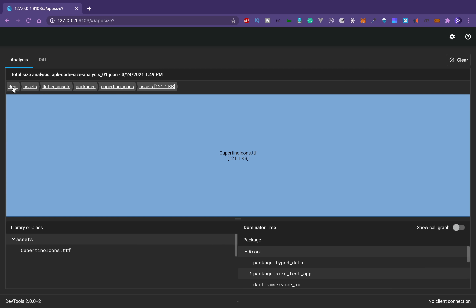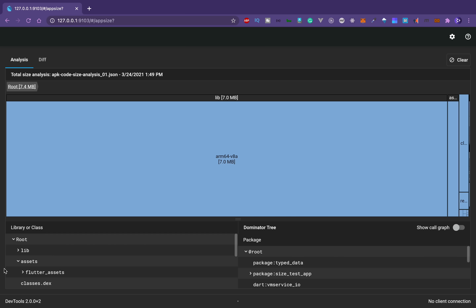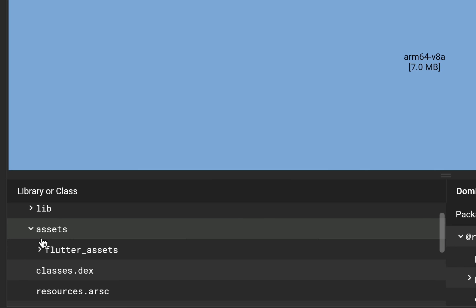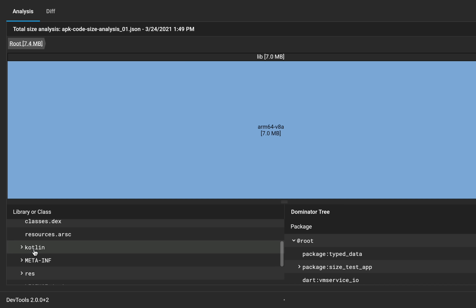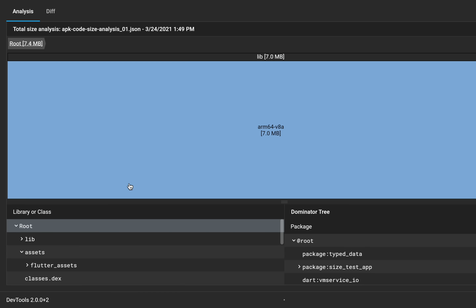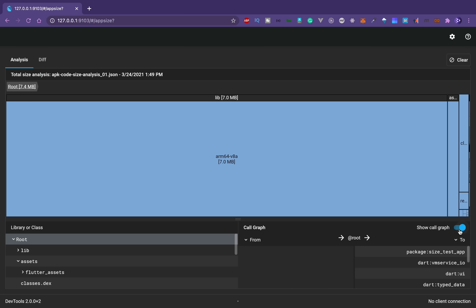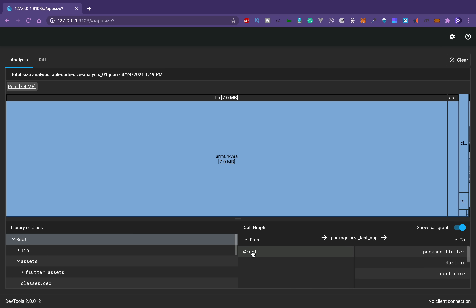I'll go back to root and now focus on the library or class tree. Clicking on root shows the lib folder, assets, flutter assets, classes.dex, resources — everything we saw in the terminal. Apart from that, we have two more things: the dominator tree and the call graph. The dominator tree is for one-to-many relationships, and you use call graph for many-to-many dependency relationships.